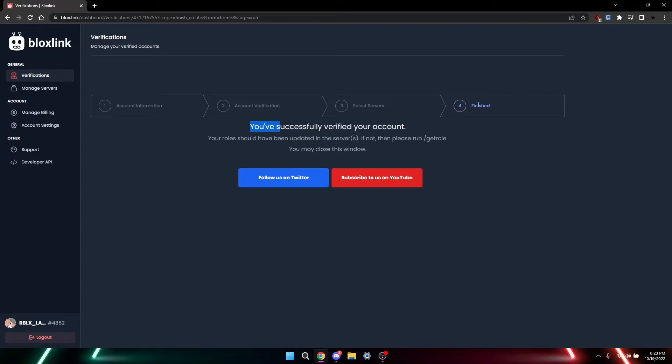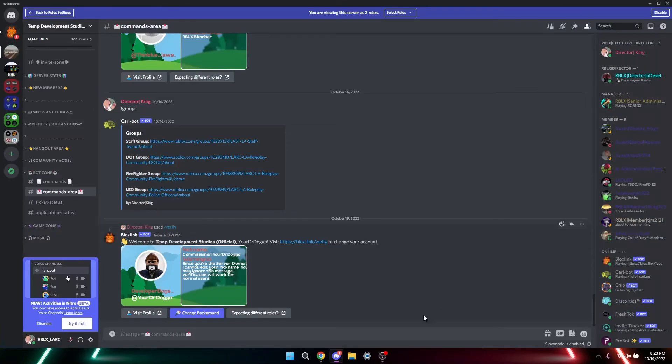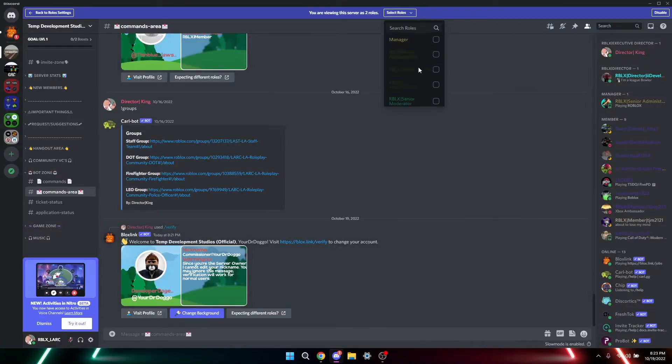And then once you're done with that, get role or update. Likely update, that works better. Get role, but I've never accessed that because I'm already verified and blocked them. So once you've done that, you will do slash verify.